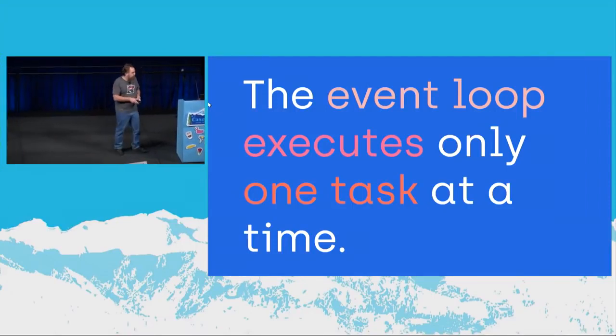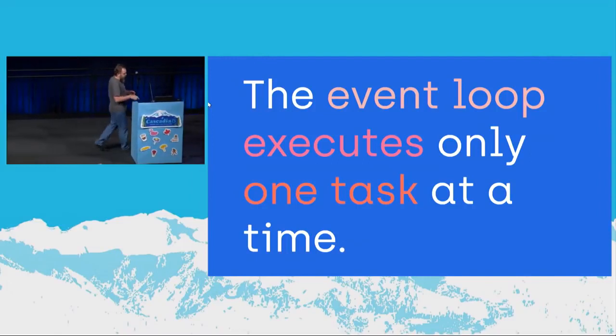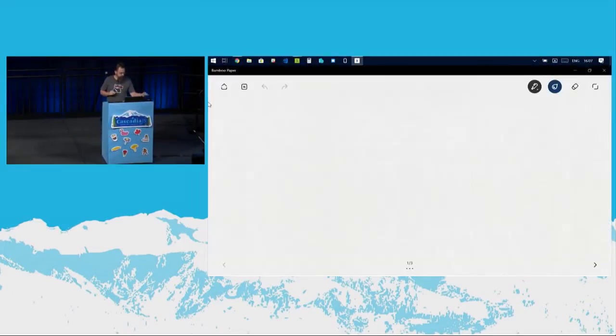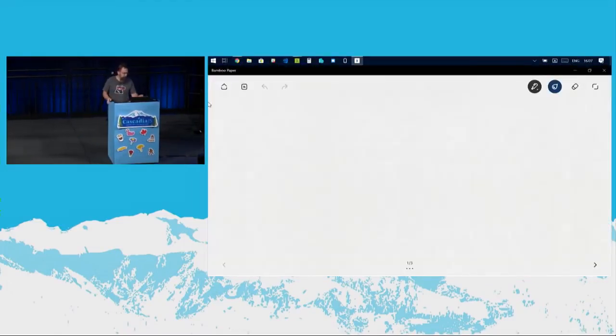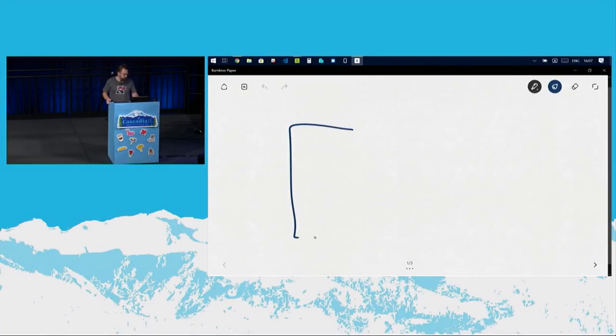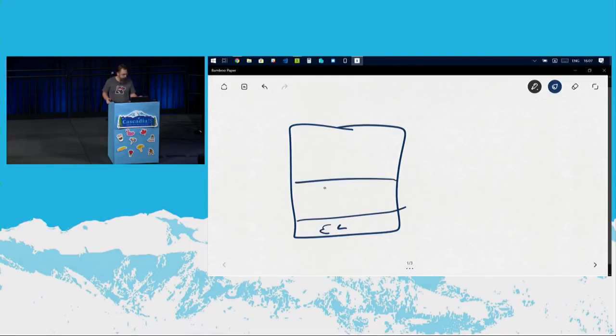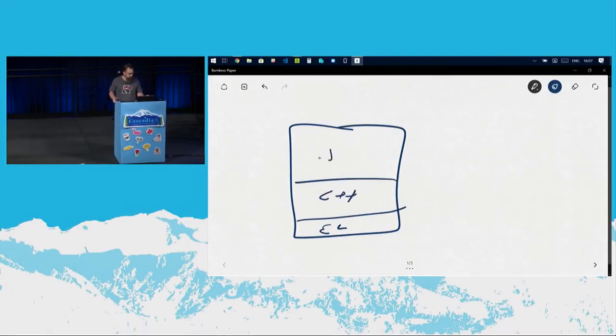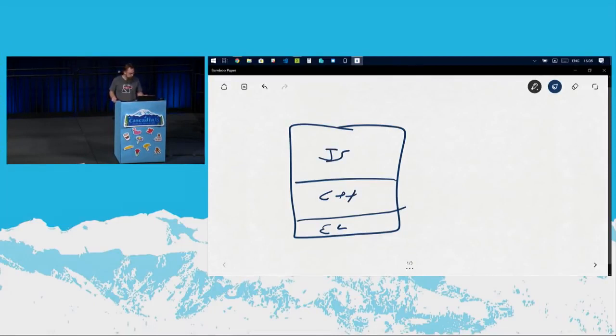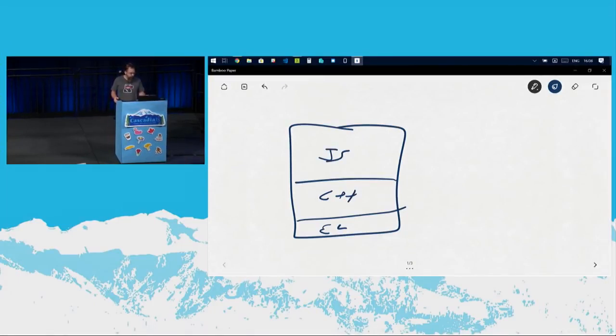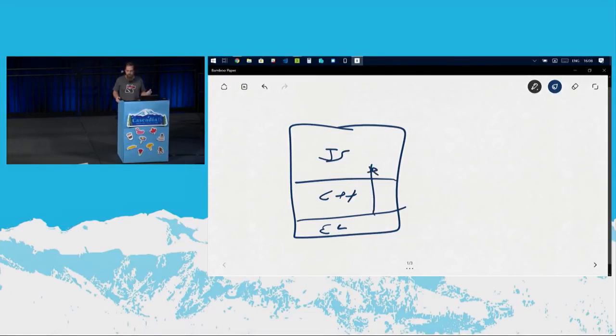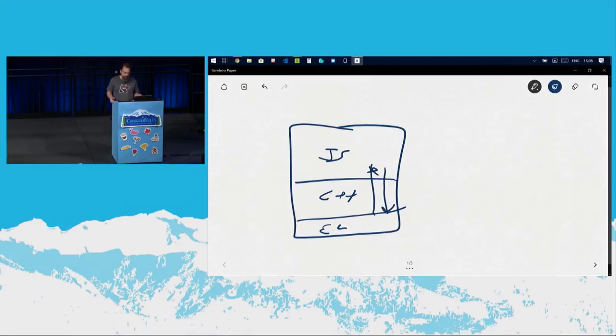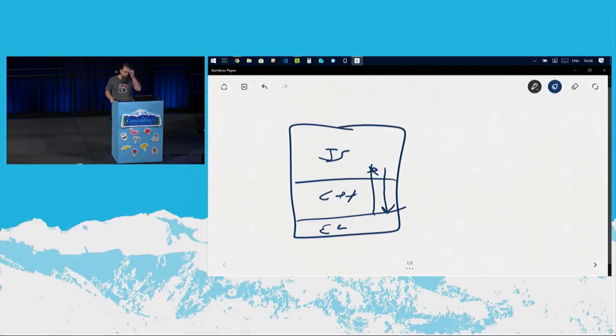One of the really important concepts to understand is that in Node you have a call stack. So you have the event loop running down here. You have some C++ code and then you have some JavaScript code. Every time the event loop gets a notification, it's going to call through C++ up to the JavaScript. And then when that JavaScript returns back all the way down to the event loop, it can move on to the next task and run the next stack of JavaScript code.